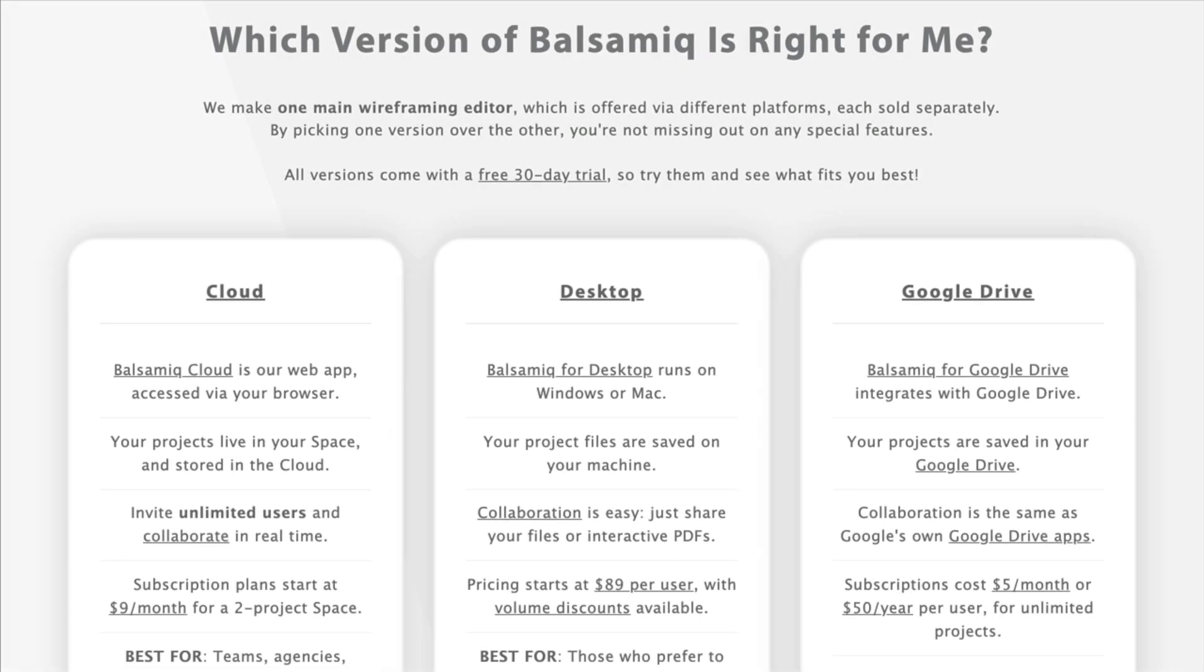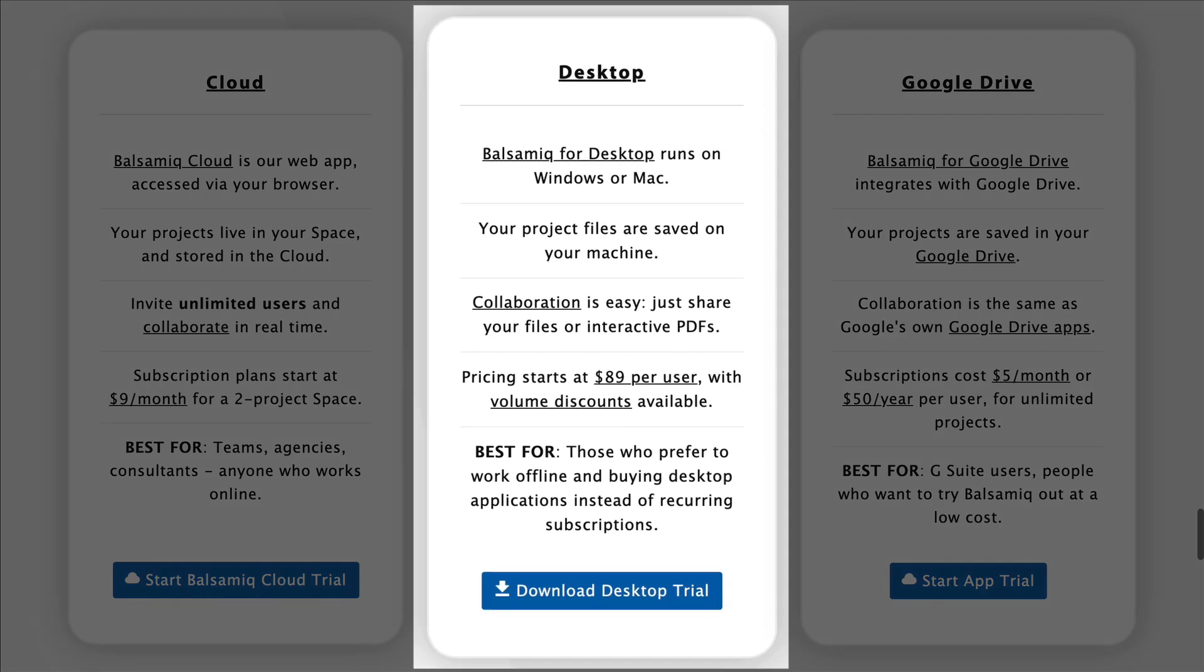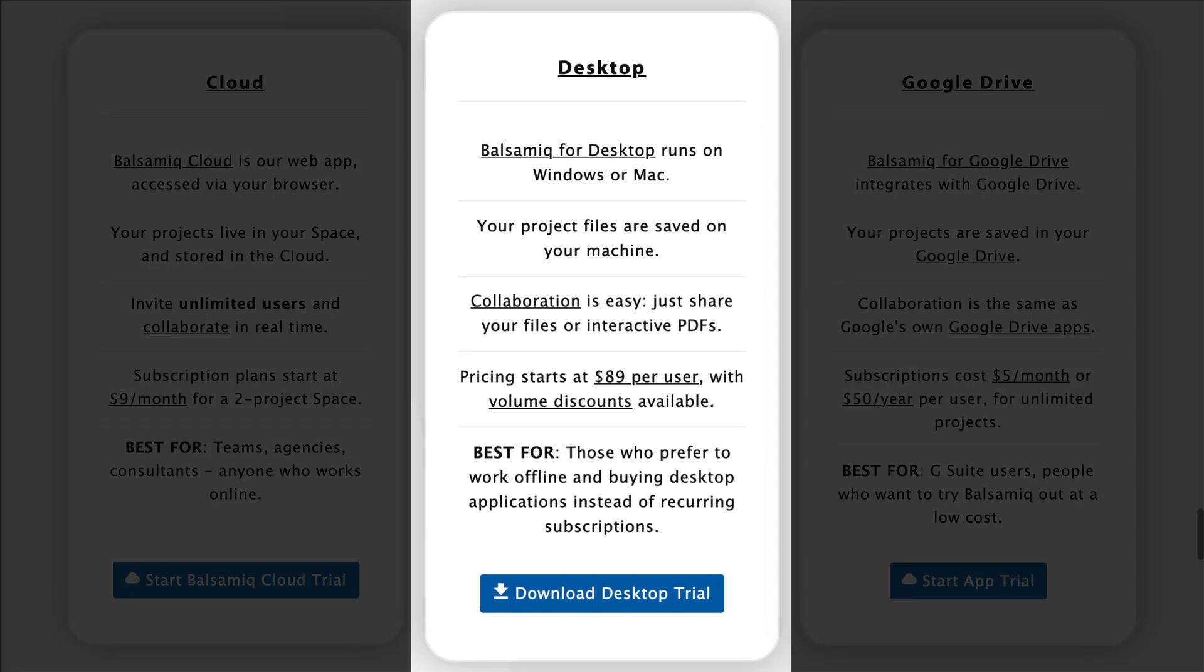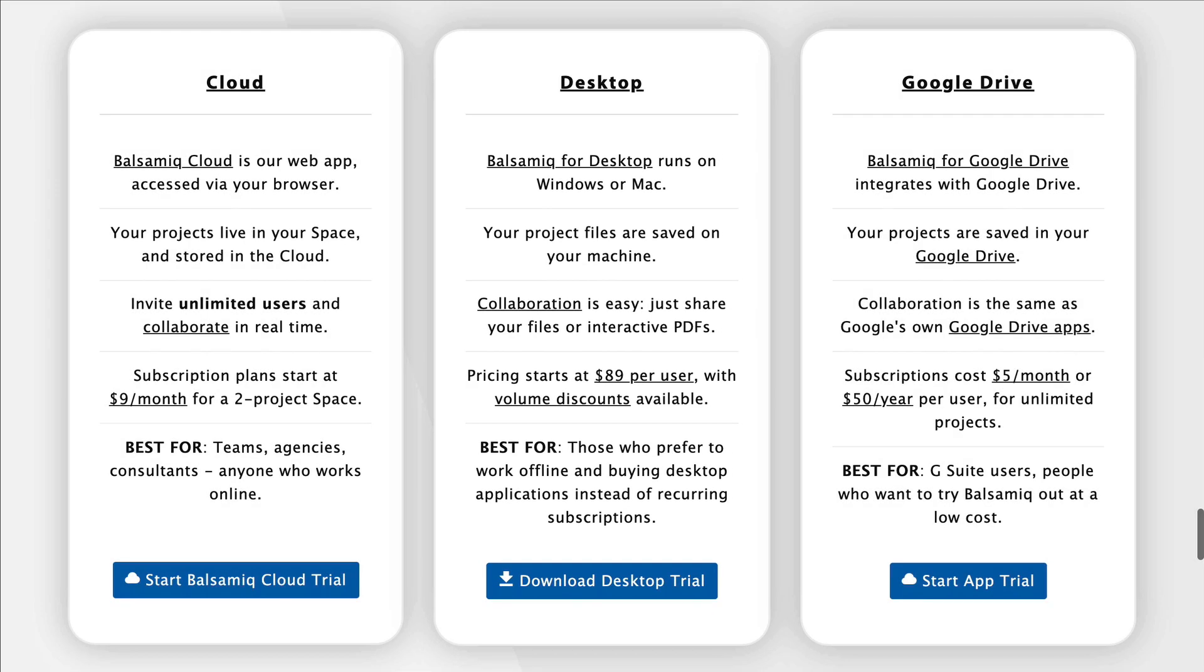Today we'll talk about Balsamiq Wireframes for desktop. Let's launch the app to start working on our new project.